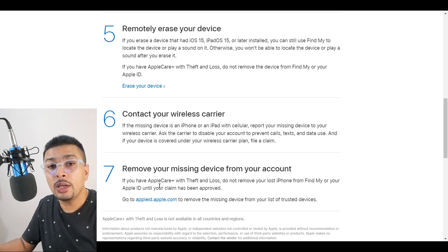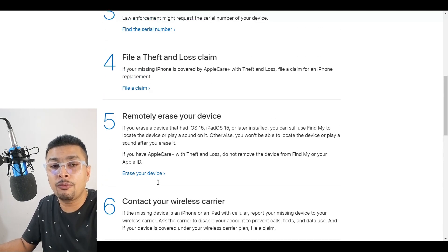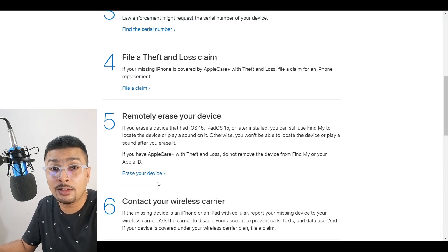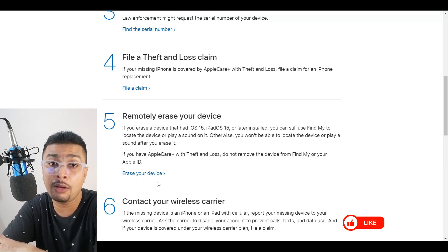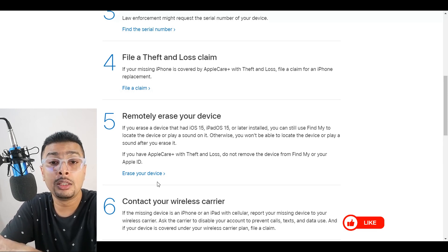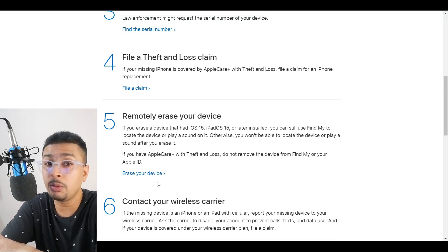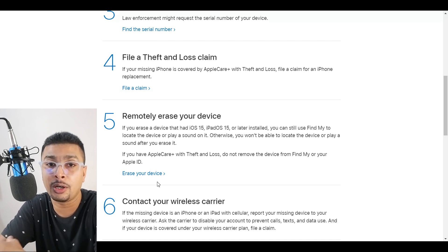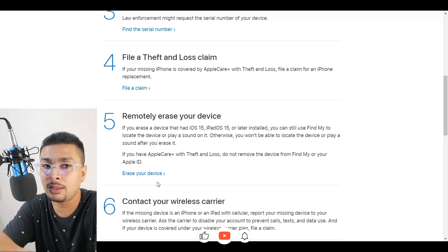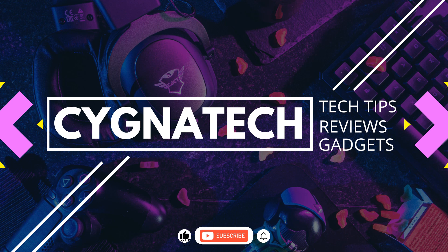By doing all these things, your iPhone is going to get blacklisted, and the person who thinks they found your iPhone is not going to be lucky — that phone is going to be just a piece of junk. Give my video a thumbs up, post a comment, subscribe, and hit the bell notification icon. Take care, my friend.